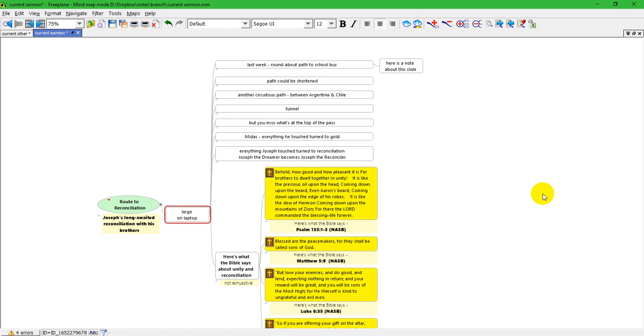Hi, this is Ken from the Freeplane Community. This is a short video about one way to make a presentation using Freeplane.